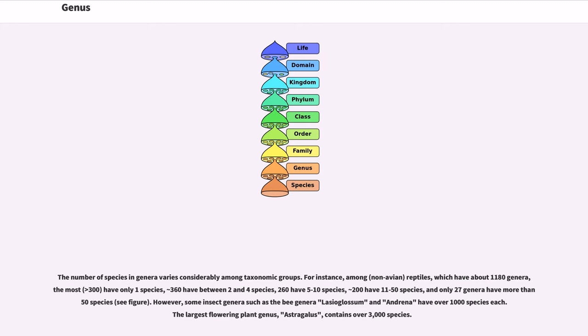However, some insect genera such as the bee genus Lasioglossum and Andrena have over 1,000 species each. The largest flowering plant genus, Astragalus, contains over 3,000 species.